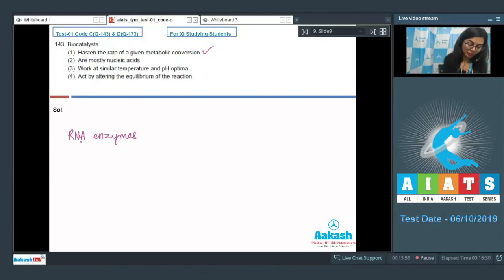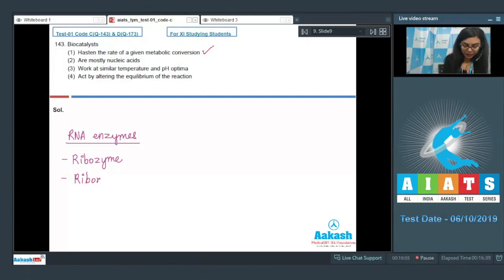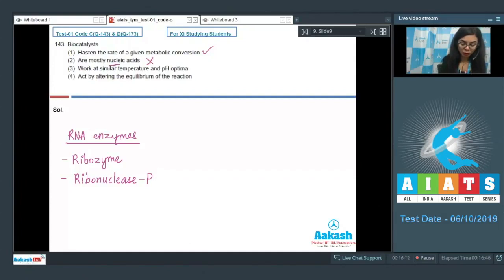Those RNA enzymes are ribozymes and ribonuclease P. This makes option two incorrect — enzymes are mostly proteinaceous, not nucleic acids.